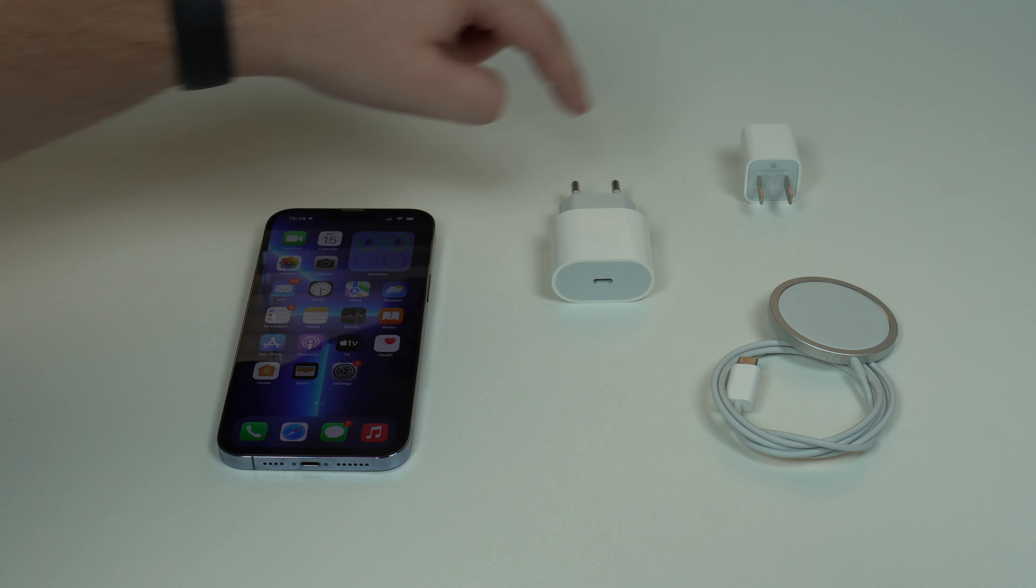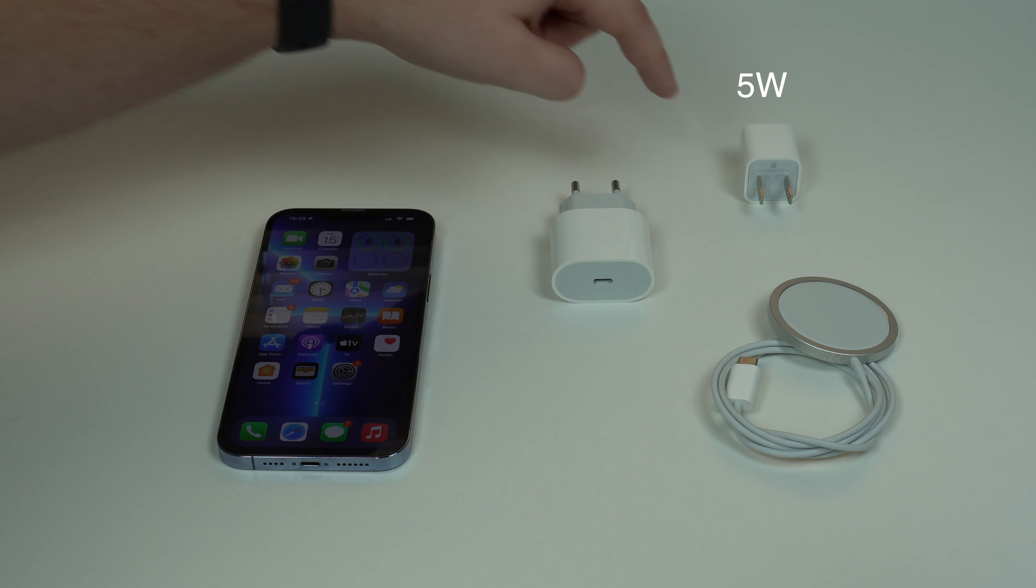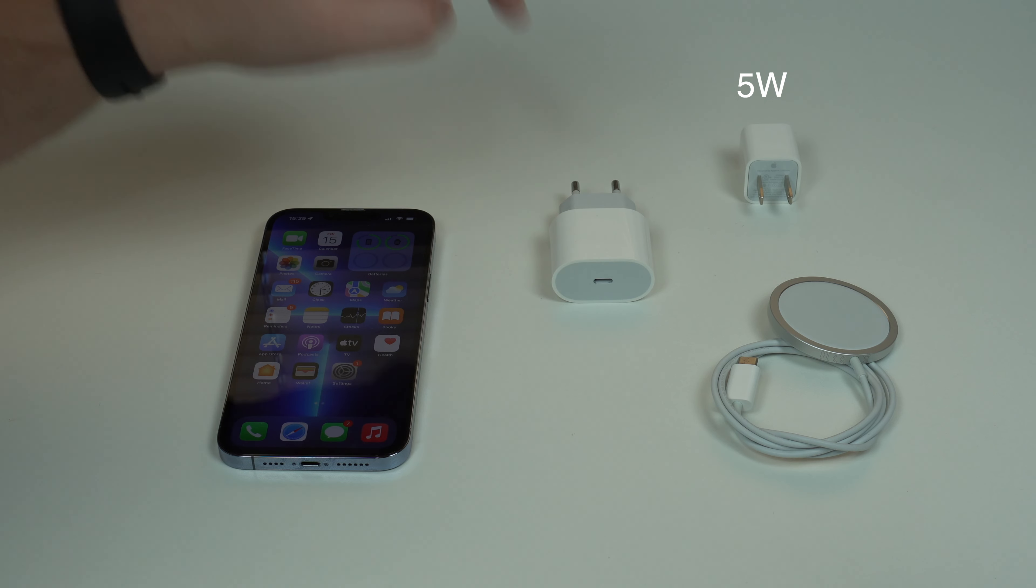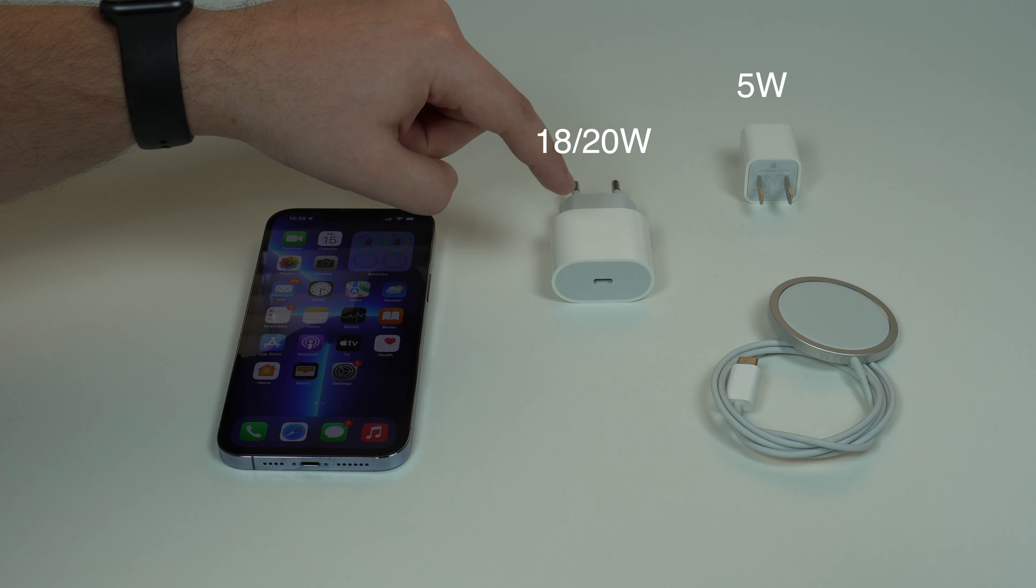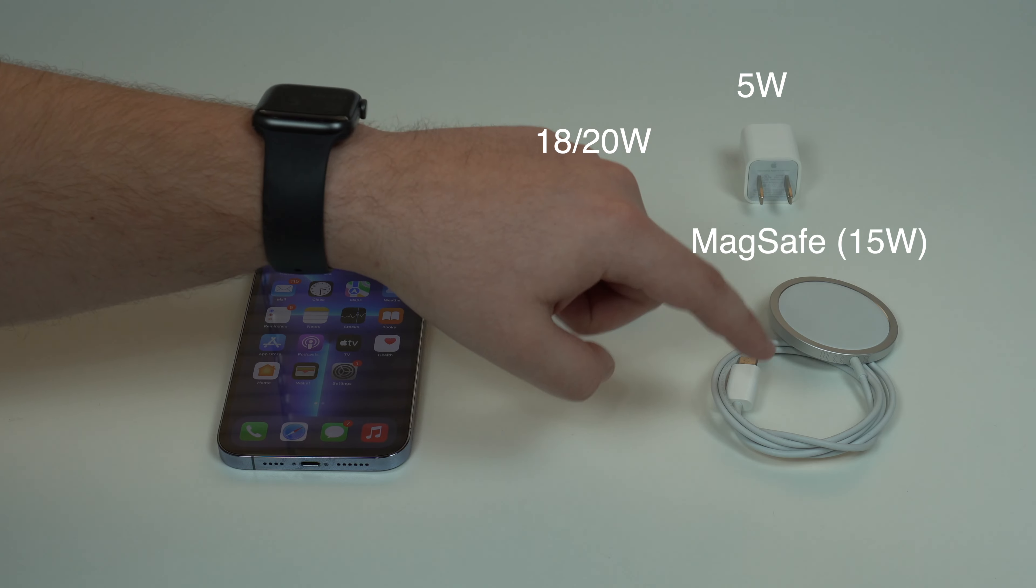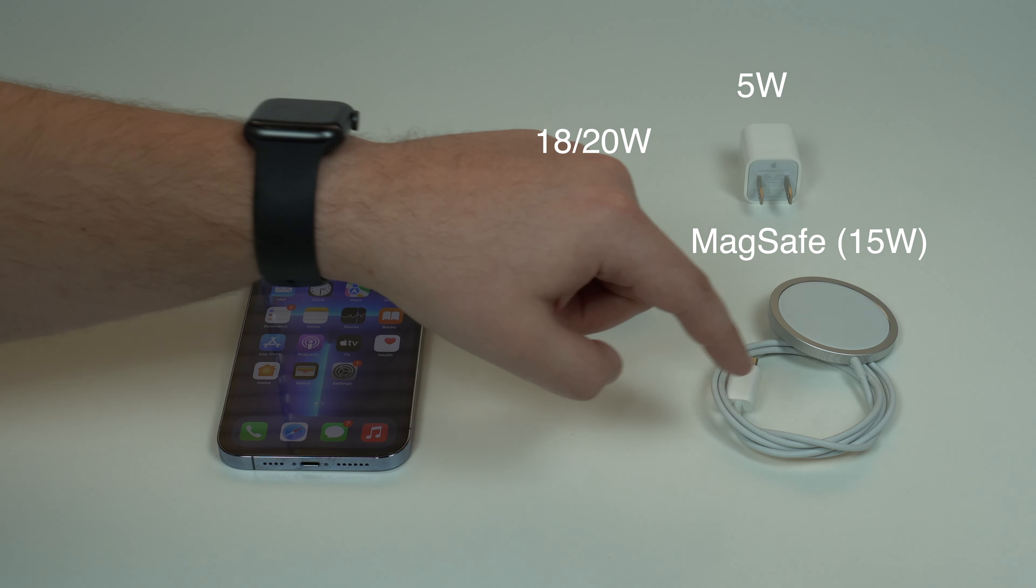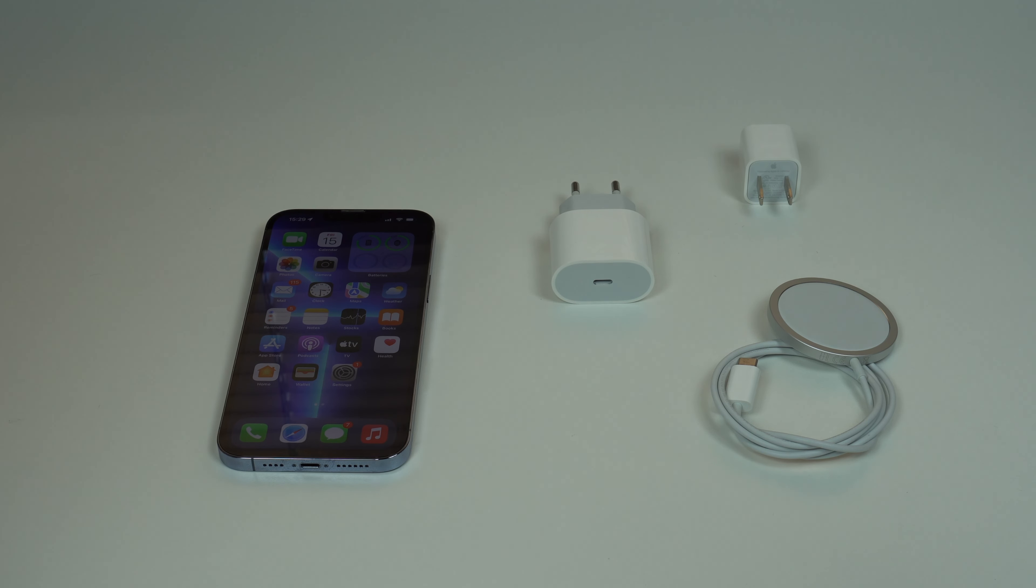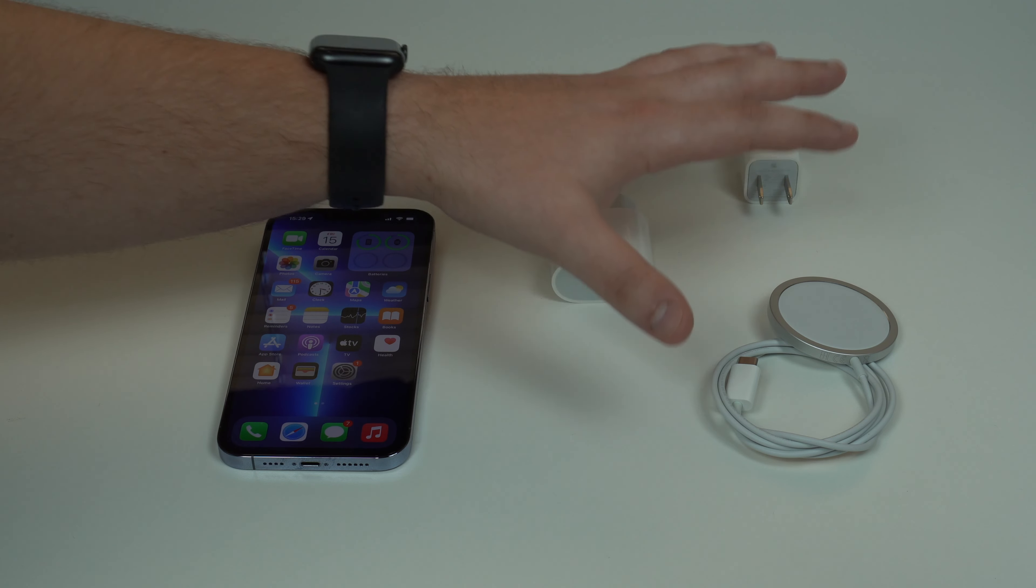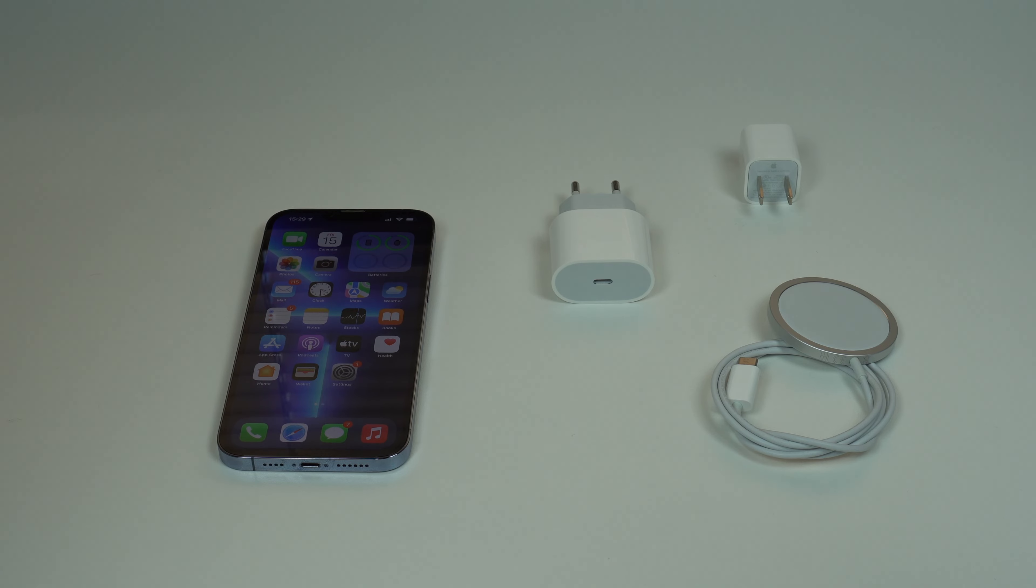As you can see here, I have three different options. I have the old 5W slow charger, the faster 20W fast charger, and a MagSafe wireless charger. It's normal, acceptable, and okay if the chargers get hot while you charge your iPhone.